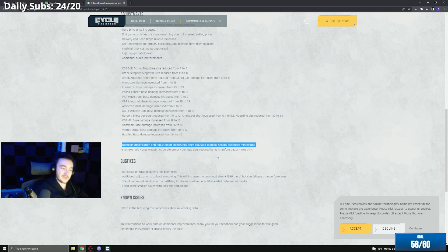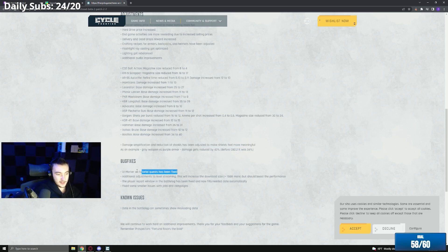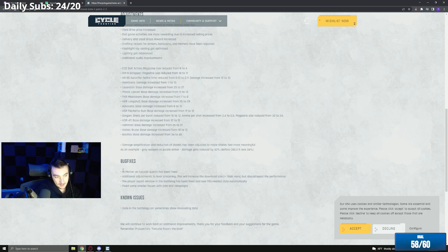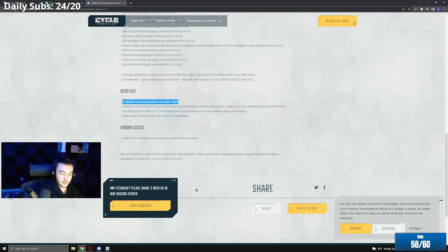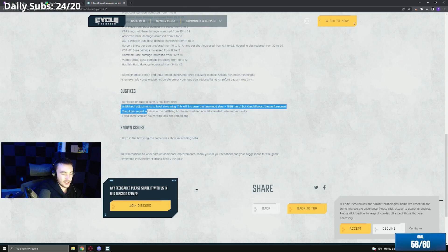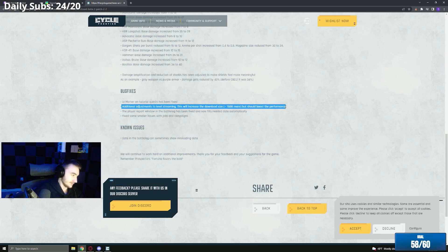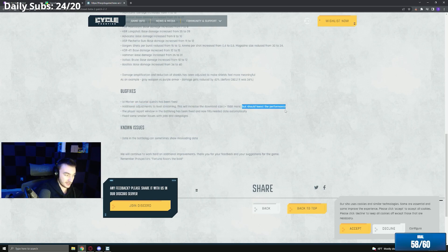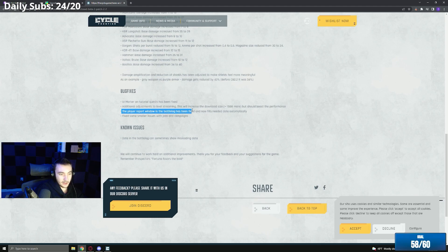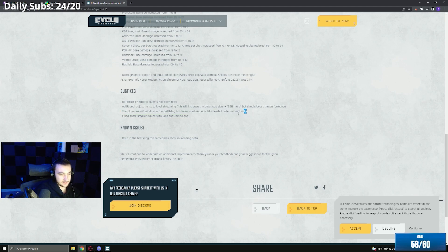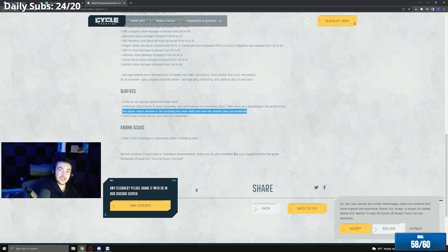There's a few bug fixes. You got market tutorial requested and fixed. I didn't notice any but I also completed the quest like two weeks ago. Additional adjustments to level streaming, this will increase the download size 15 gigs and should boost the performance. I mean if anything to increase the performance is always good. The player report we know, the battle log has been fixed now, fills needed data automatically. That's good because there's definitely a small cheater problem in this game for sure right now.